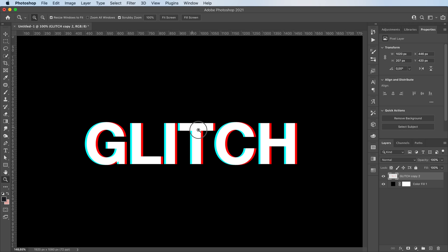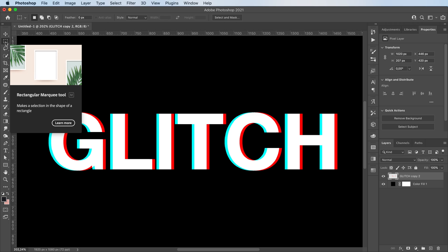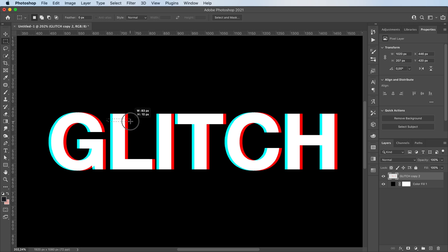And now you basically want to go in with this tool, which is the rectangular marquee tool. And you're gonna click and drag to make this sort of rectangle.